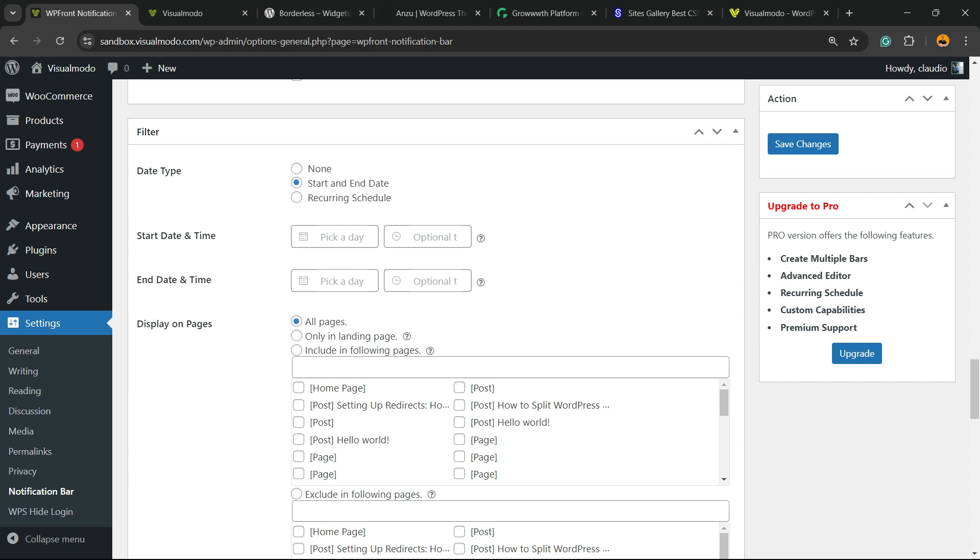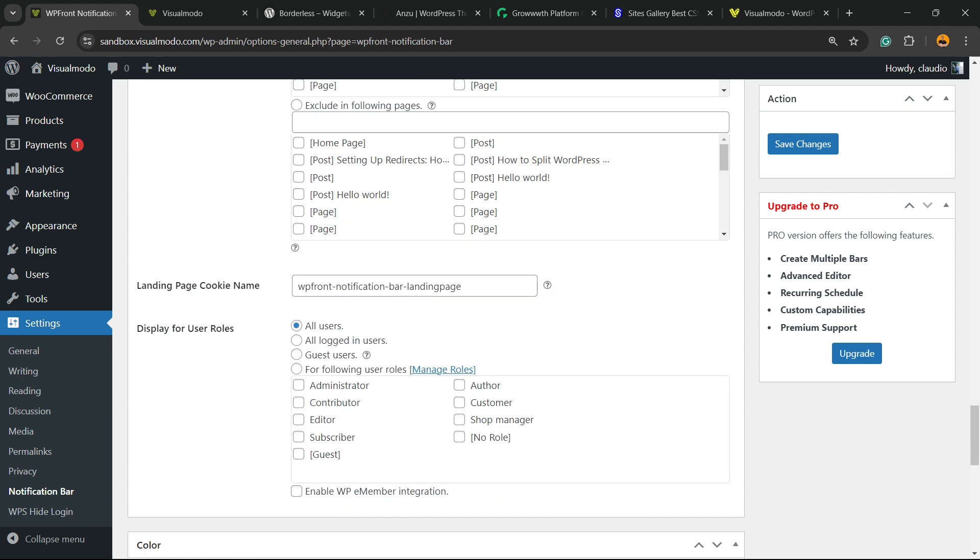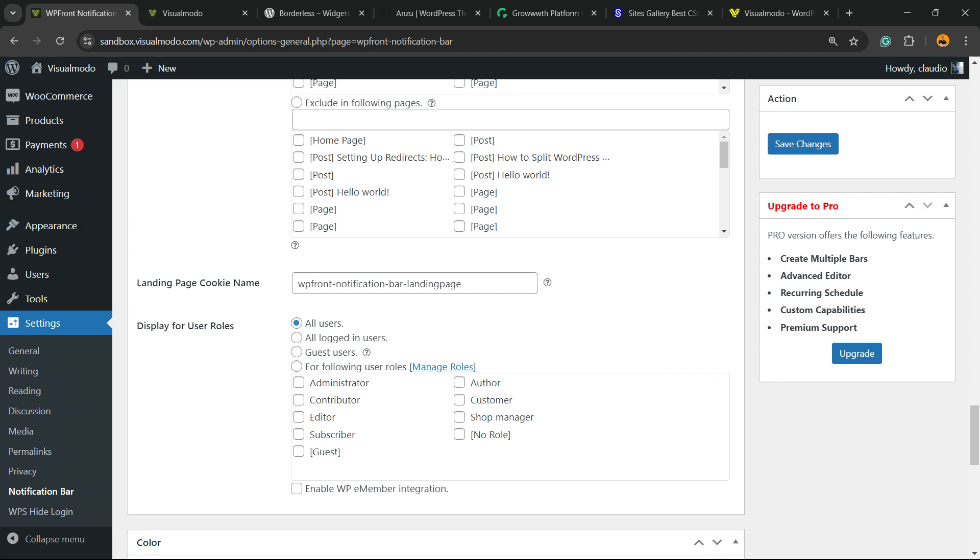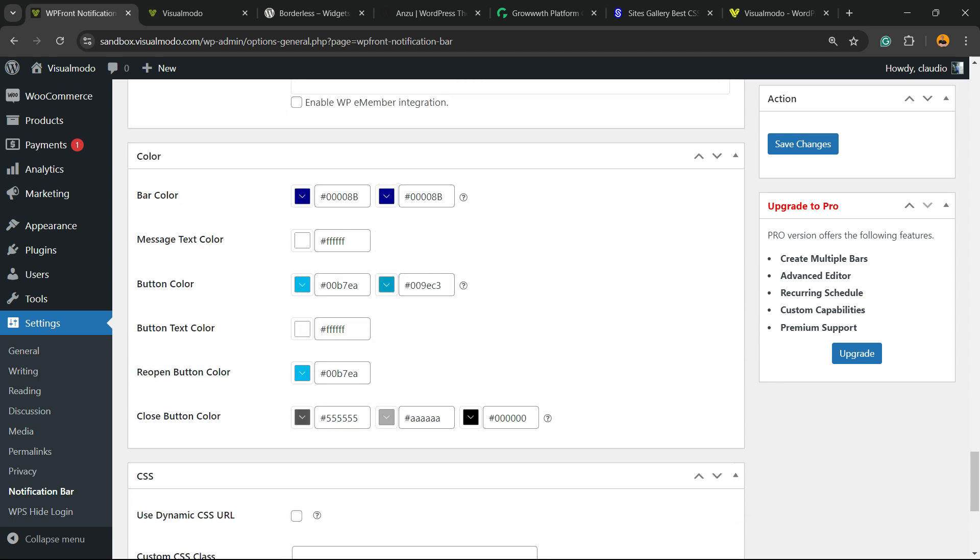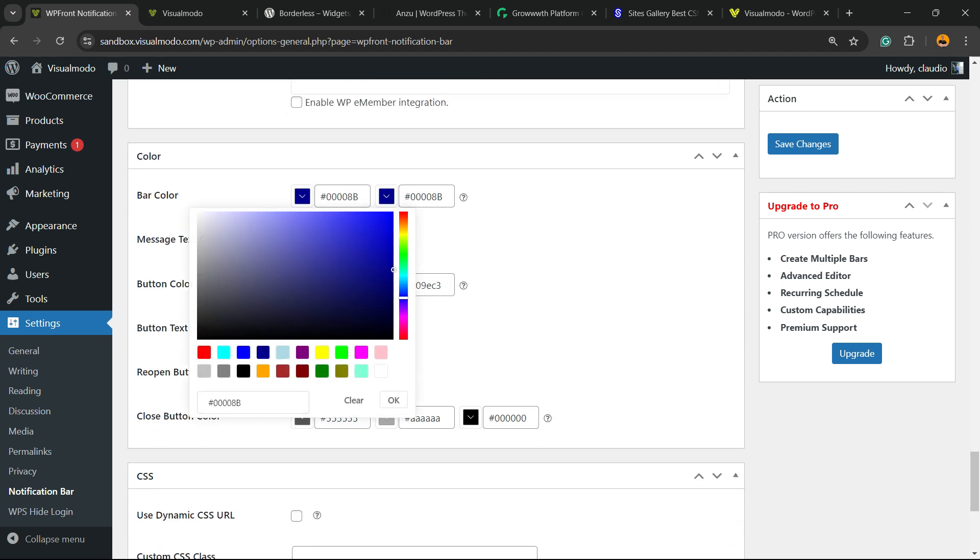You can make the button appear to all your users, to some logged-in users, to guest users, or by user roles. And you can change the button colors. For example, let me make a darker button. The message text color can be changed as well.